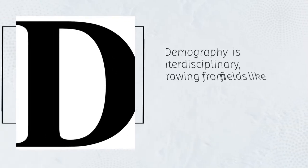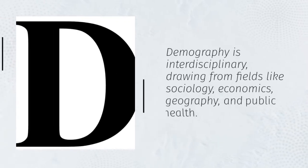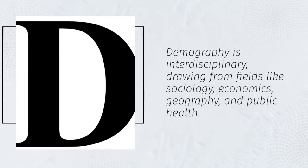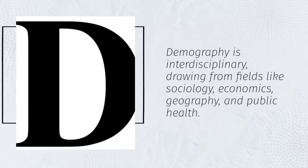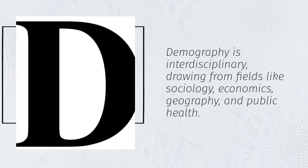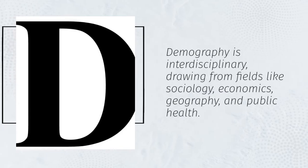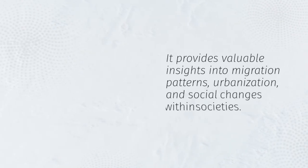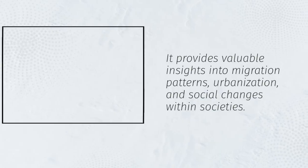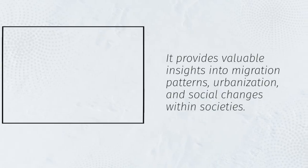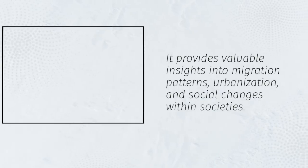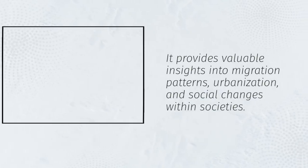Demography is interdisciplinary, drawing from fields like sociology, economics, geography, and public health. It provides valuable insights into migration patterns, urbanization, and social changes within societies.